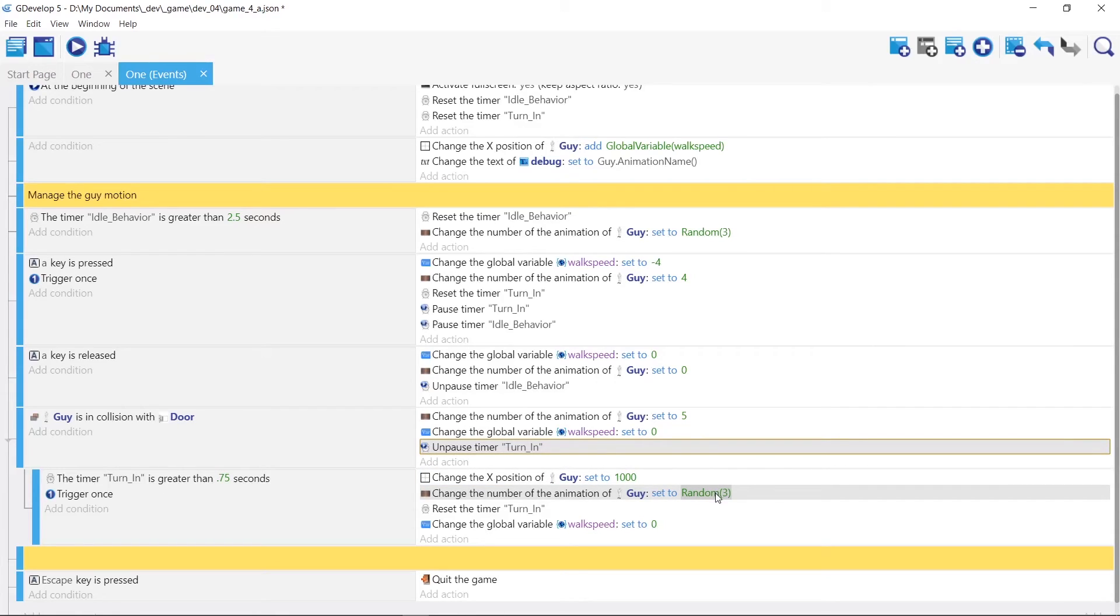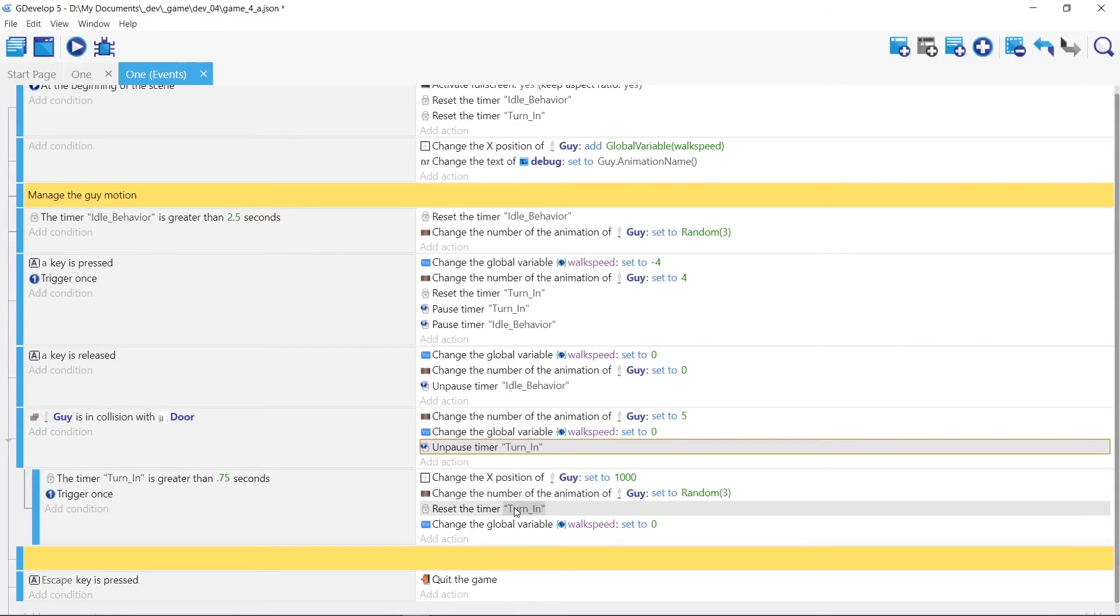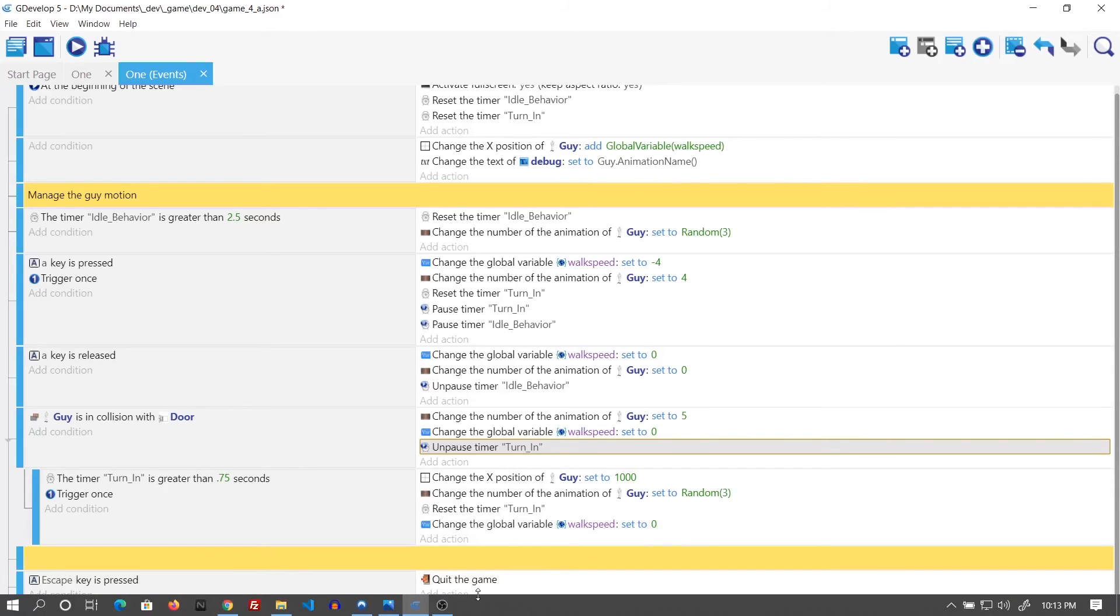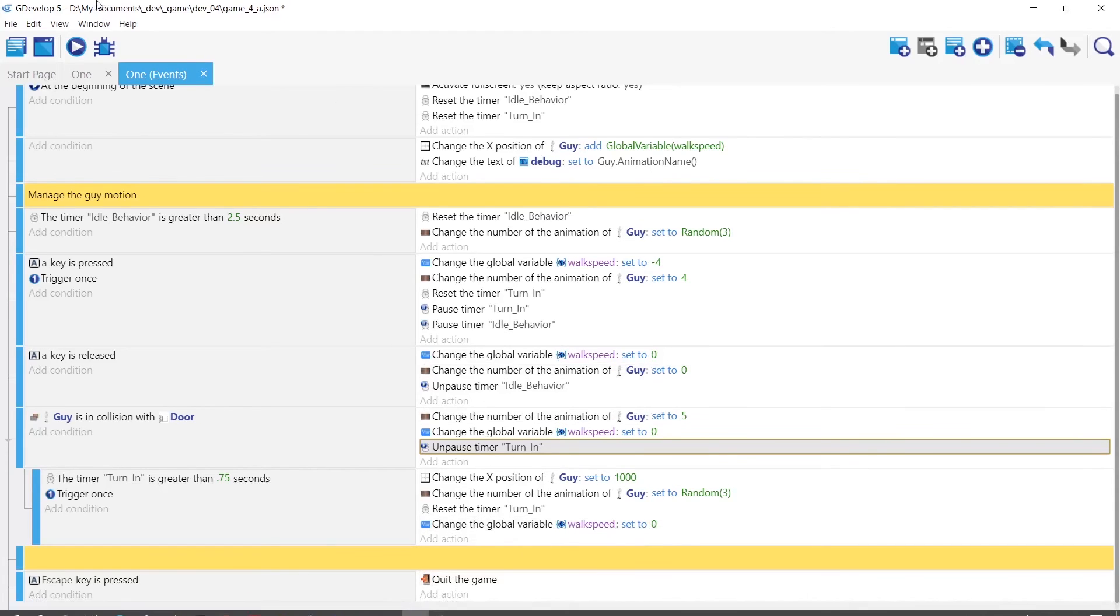And then we're gonna make him random again since we're waiting. And then we're gonna reset the turn in timer to be zero. But his walk speed is still zero. And then escape to quit the game.